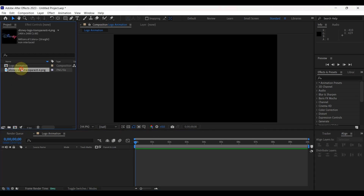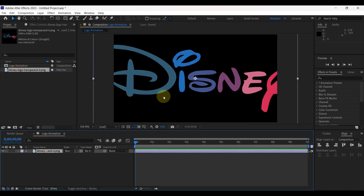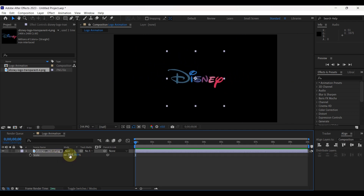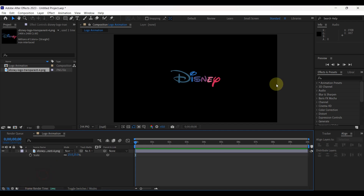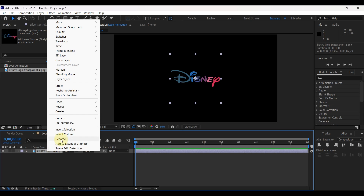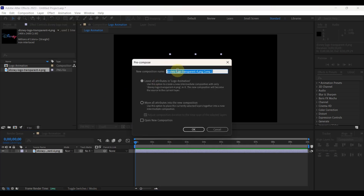Insert logo to timeline. Here we have to change its size. Press S on the logo layer to open scale. Change scale to appropriate size. This size is okay for me. Close scale. Right click on the layer and pre-compose this layer. Change name to logo. Tick this move all attributes.